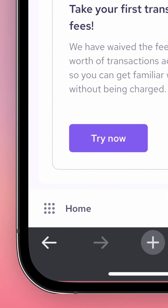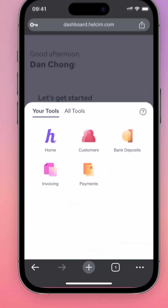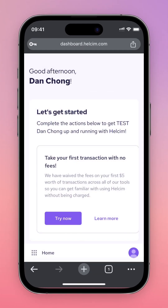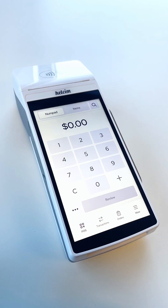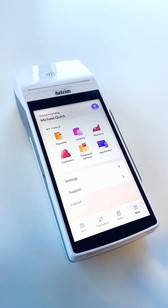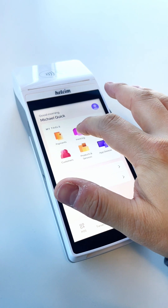From your mobile dashboard, navigate to the nine dots menu at the bottom left of the screen and select Invoicing. If you're using the Helsom smart terminal, press the More tab on the bottom right of the screen and then press Invoicing from the My Tools section.